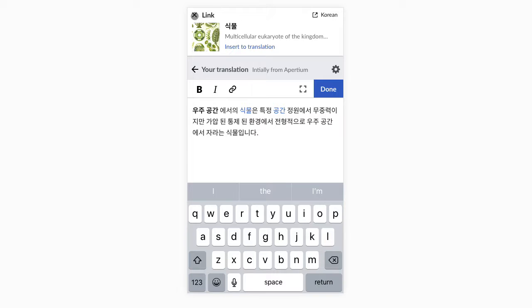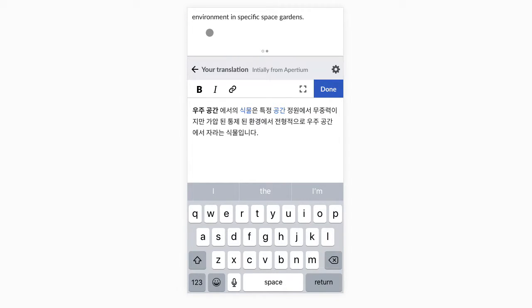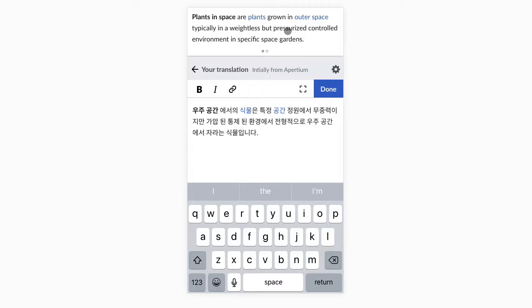We'll be able to paginate through the content when it doesn't fit the available space. This gives us enough context to complete our translation. Once we are done with the translation of this sentence, we can confirm and move to the next one.